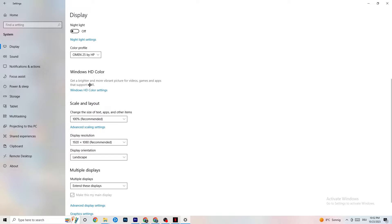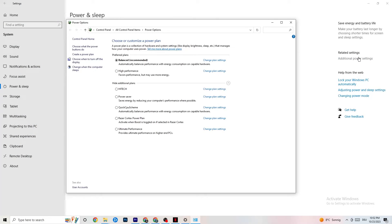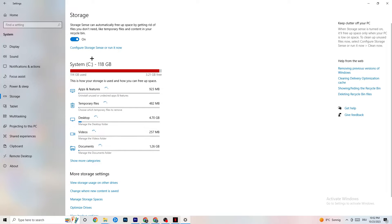Next, go to Power and Sleep, then click on Additional Power Settings. This varies by PC — for me it's Balanced, but for some people High Performance works better. Try each option and check which runs better on your device.